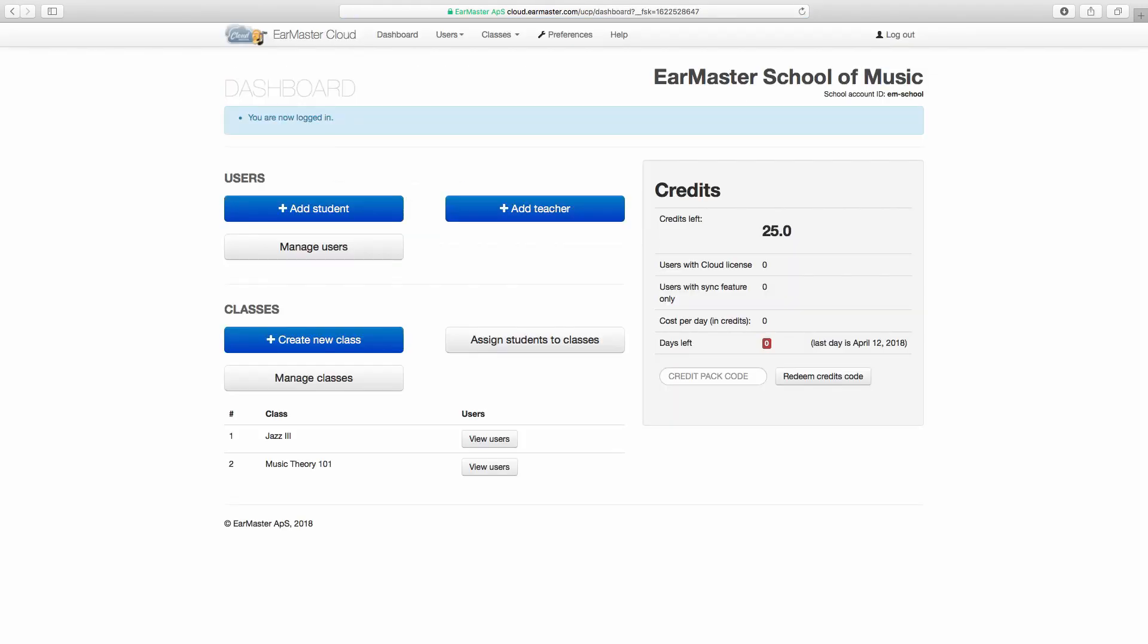The first thing you will see when you have logged in is the dashboard. On the left side you will find shortcuts to manage users and classes, and on the right side you will find a real-time overview of your current usage of the EarMaster Cloud solution. Anytime you make changes to your current roster, the rate at which your EarMaster Cloud credits are being consumed will be updated so you will always have a precise and constant knowledge of what you are paying for.